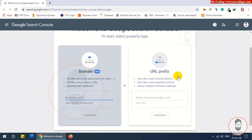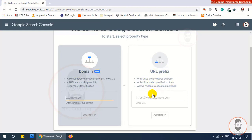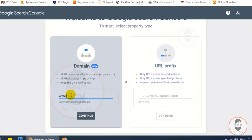Here you have two options: Domain and URL Prefix. If you want to list all your subdomains in Google search, you have to select the Domain option. I suggest you select the Domain option to list your website in Google search engine. Type your website name here — I am typing www.mrcodings.com.